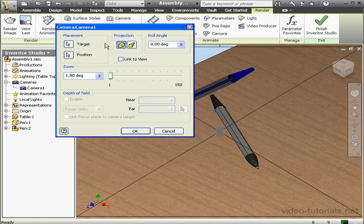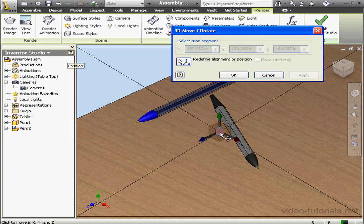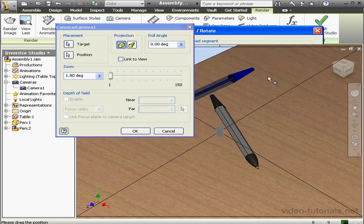First, we can reset the target position by selecting with this arrow, and then we can reset the camera position, or I can simply click on the camera in the graphic area and then manually adjust the triad position. Cancel out.